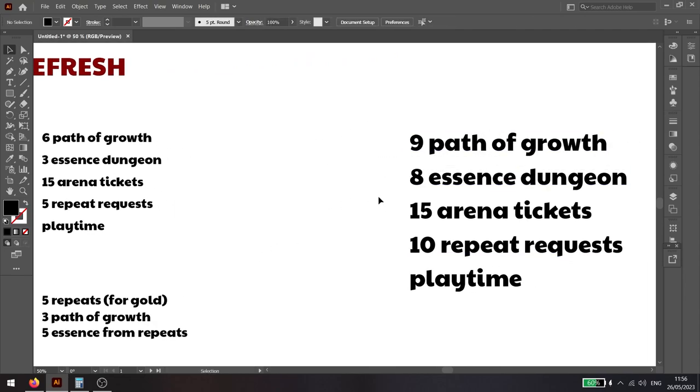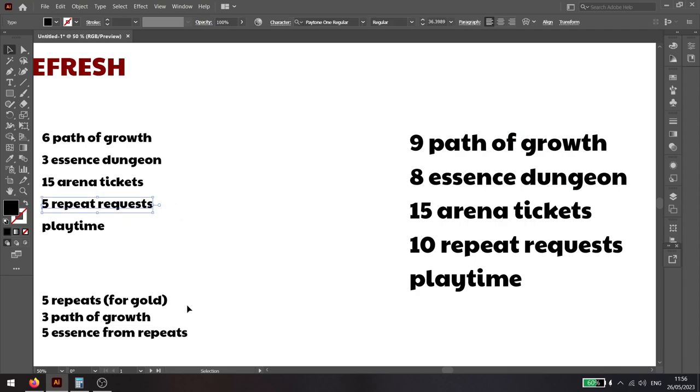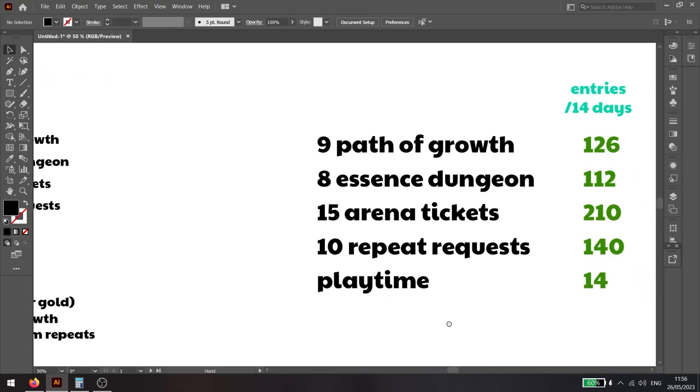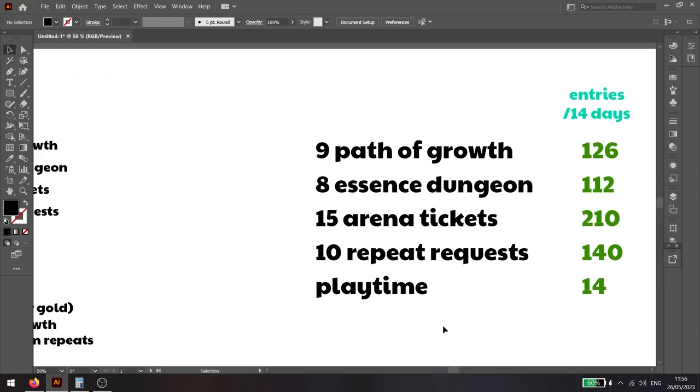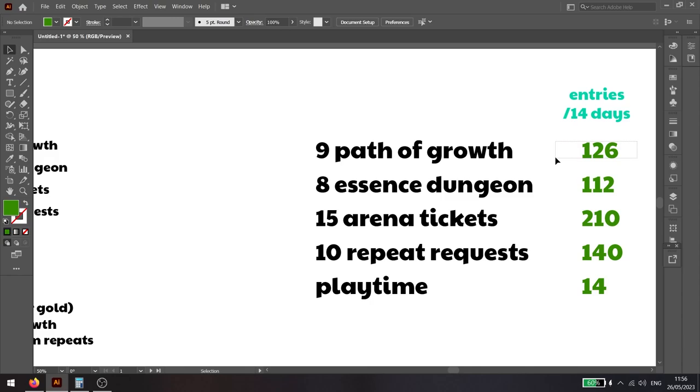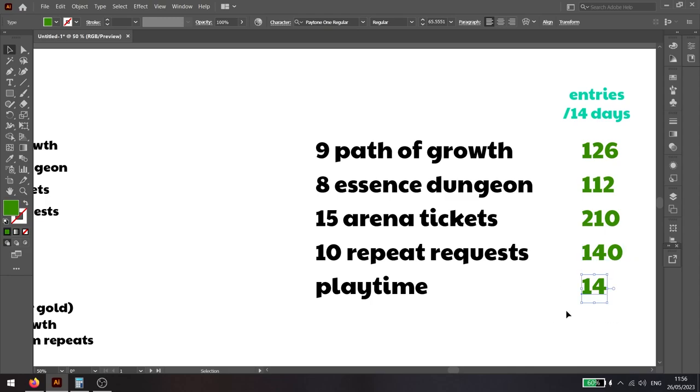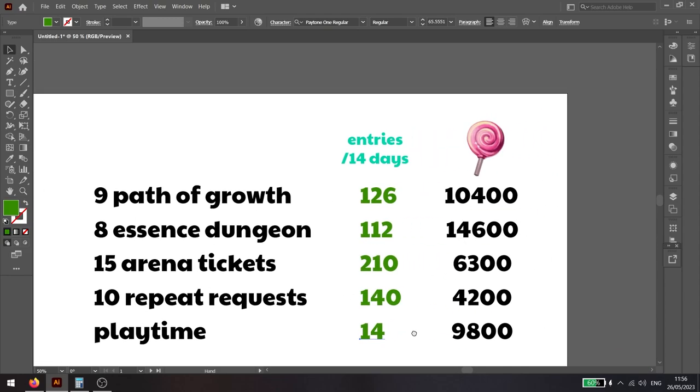In total, every day you are looking at nine Path of Growth, eight essence dungeons, fifteen arena tickets, ten repeat request, and the playtime reward. In the whole fourteen-day period you are able to do 126 Path of Growth entries, 112 essence dungeon entries, 210 arena battles, 140 repeat requests, and complete the playtime request fourteen times.